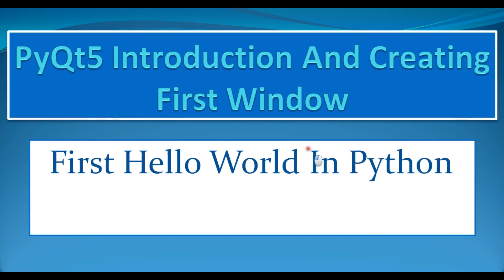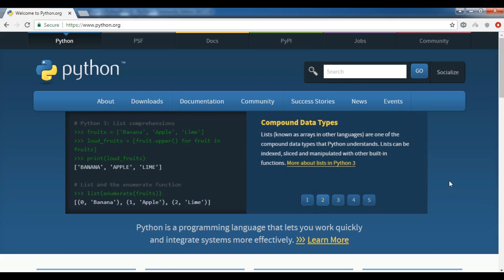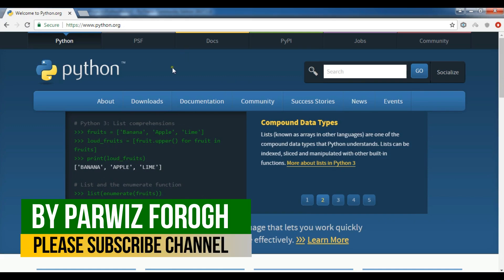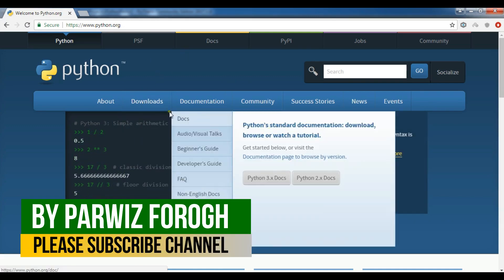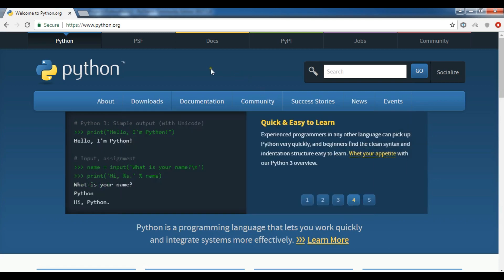Before creating our first Hello World application, you can download Python from www.python.org. The installation is easy and simple. In the downloads section, we have Python 3.7, which is the latest version. I am using Python 3.6, so there is no significant change. You can download the latest version and work with it, then simply install it on your computer.